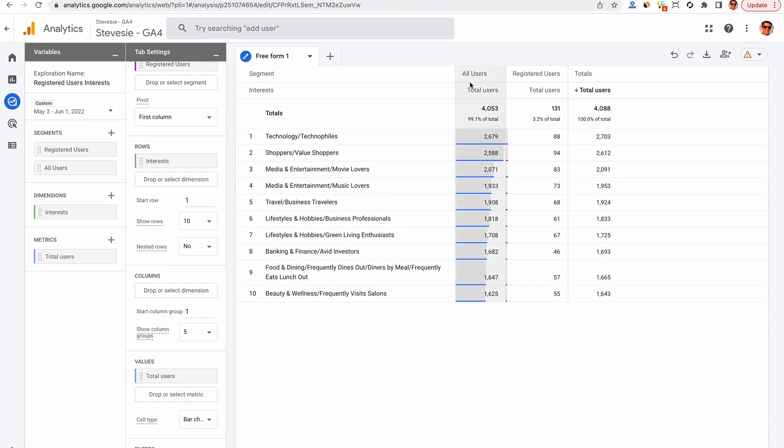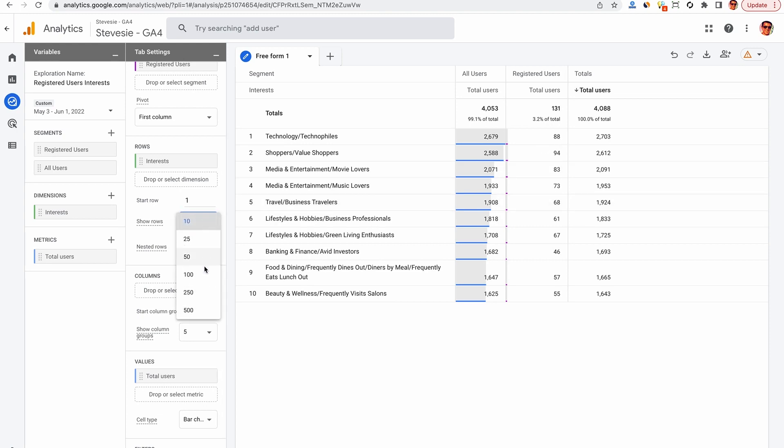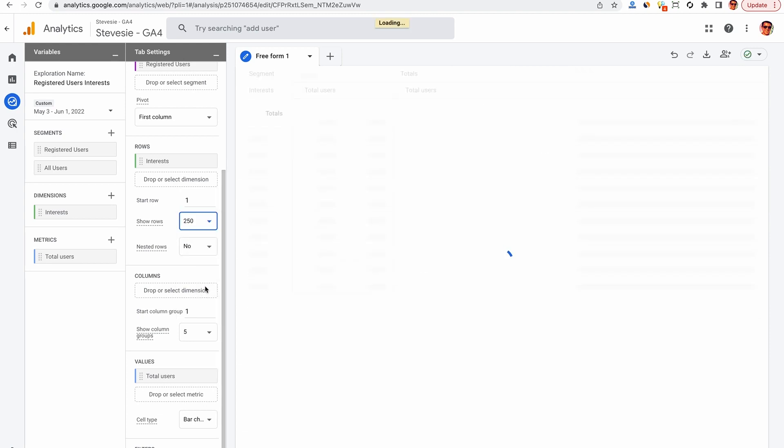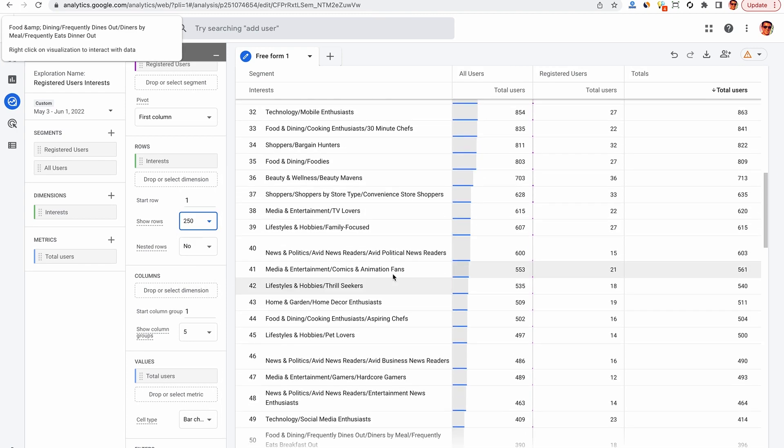So here we see each row represents an interest, and then this column here shows all users, and then this column here shows registered users, people who signed up to our service. And we can set this to give us 250 rows so we can see more data.